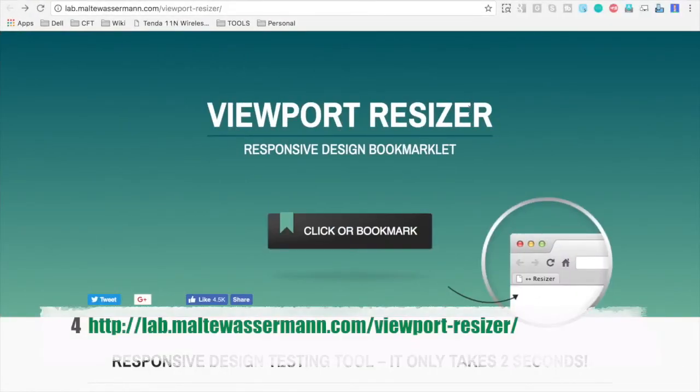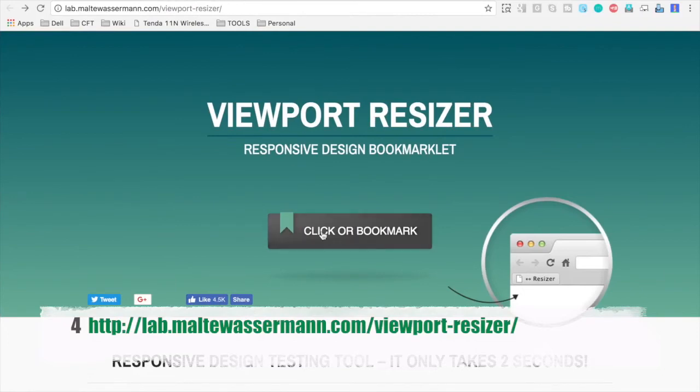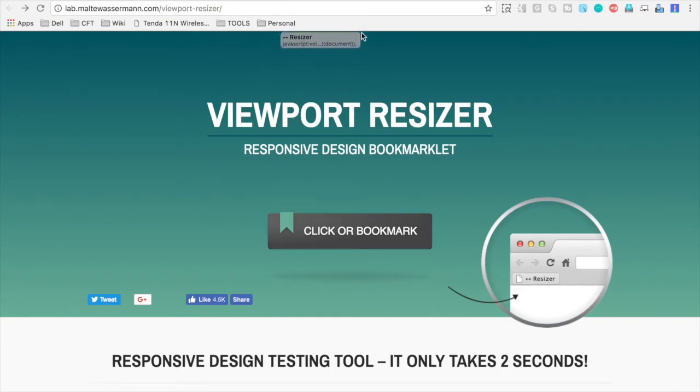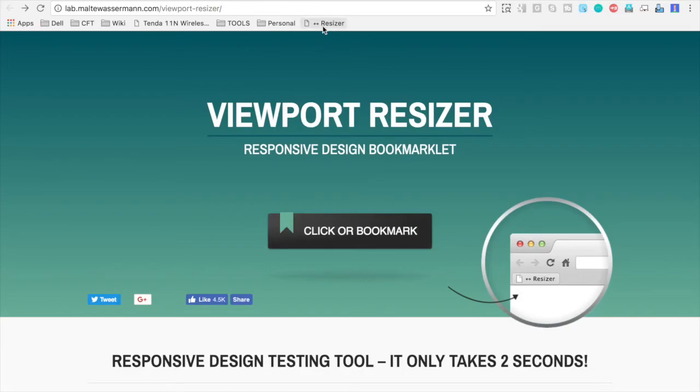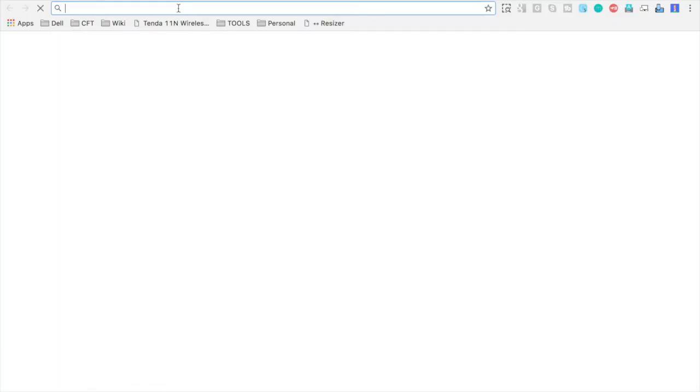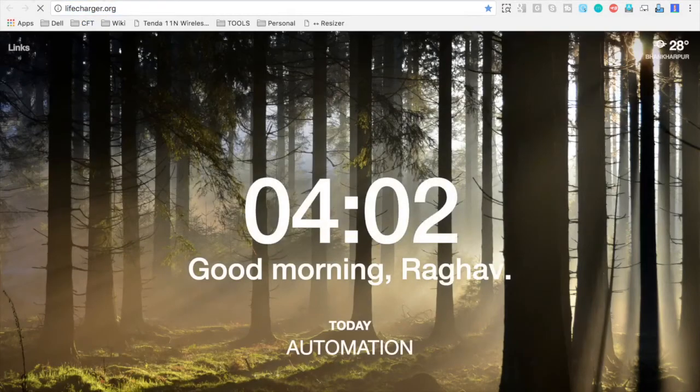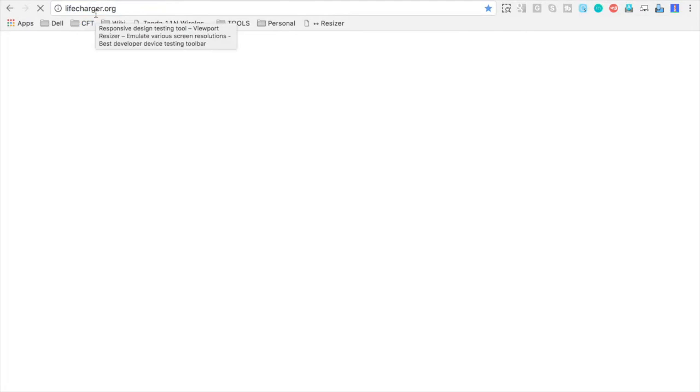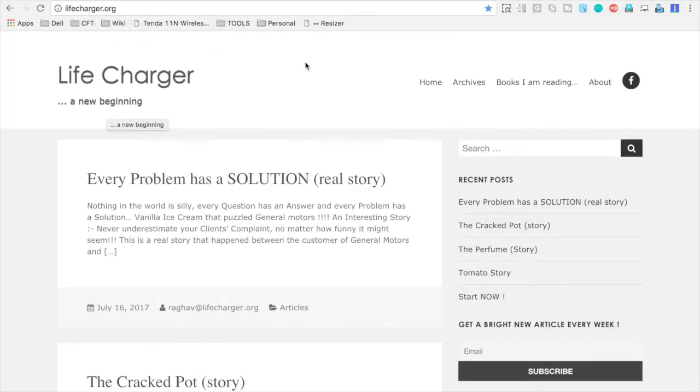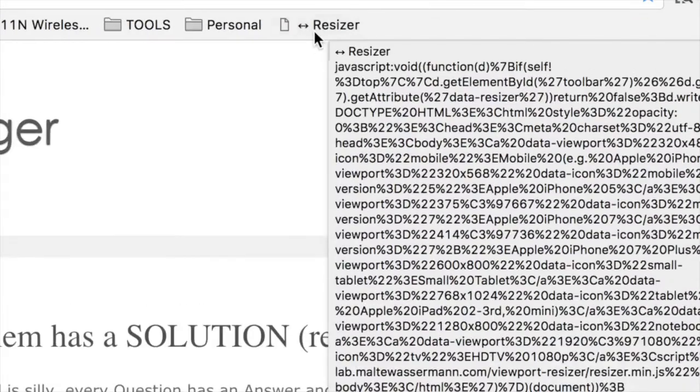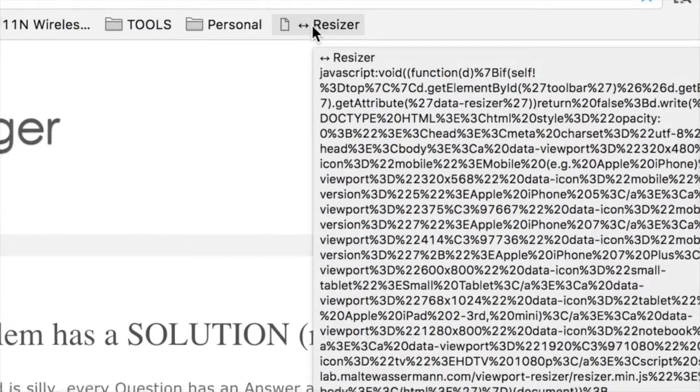The next option we have is viewport resizer, again, a free option. And what you have to do here is you will just bookmark this particular tool. So what you can do is you can click here and drag and drop to your browser. I'm using Chrome and now whenever you go to any of your website, for example, I will go to my website lifecharger.org. And now I will just click on this resizer here. And you can see the screen will change.